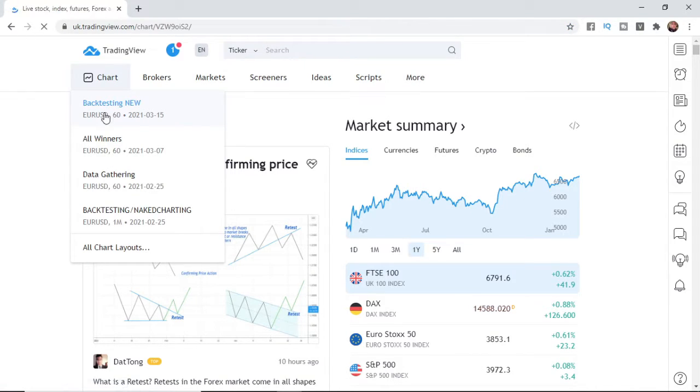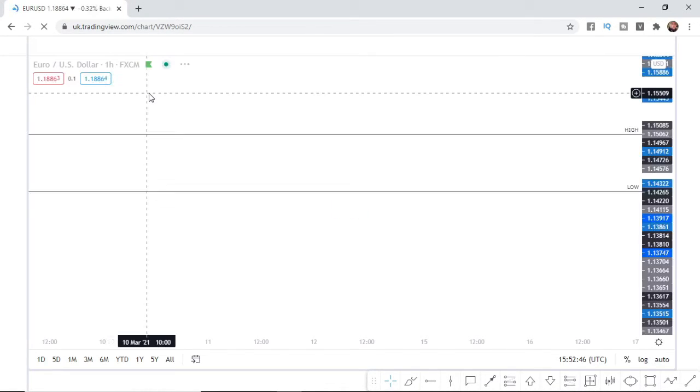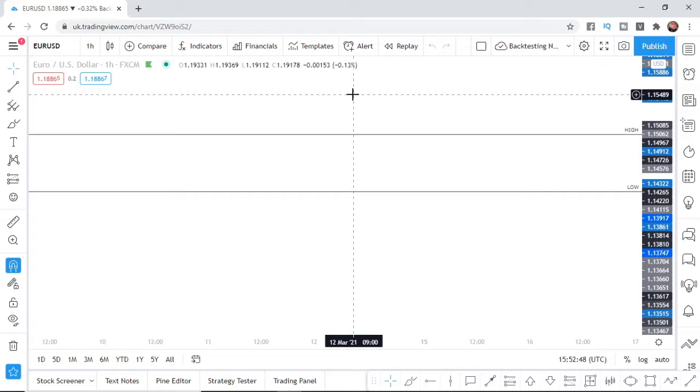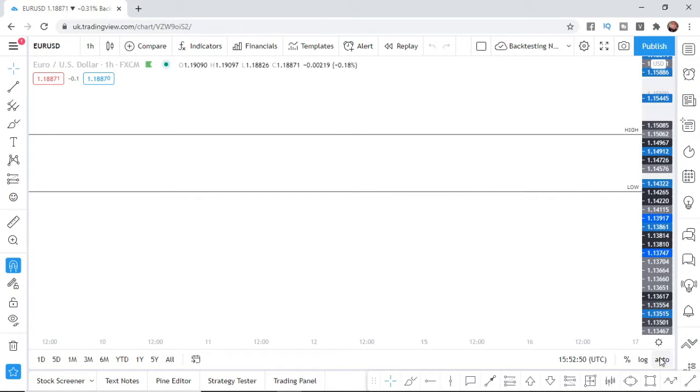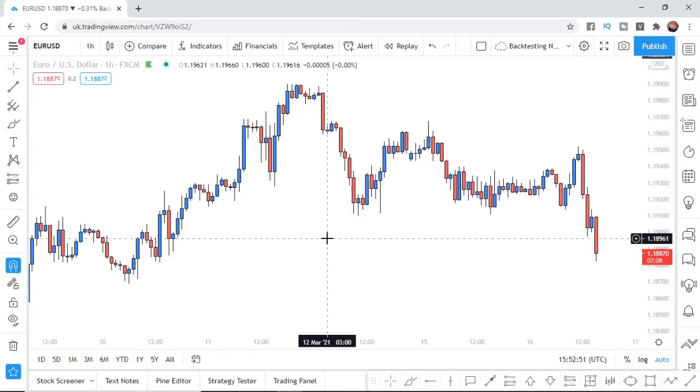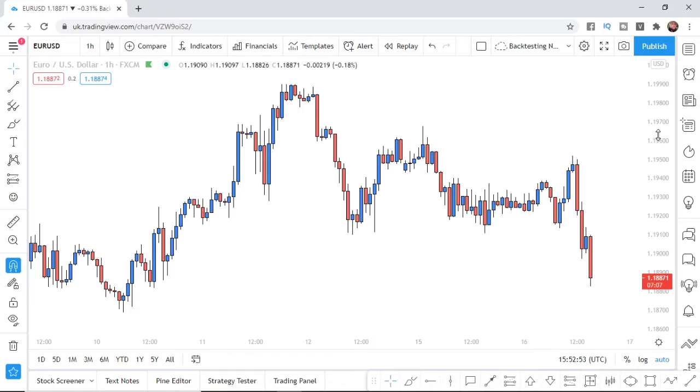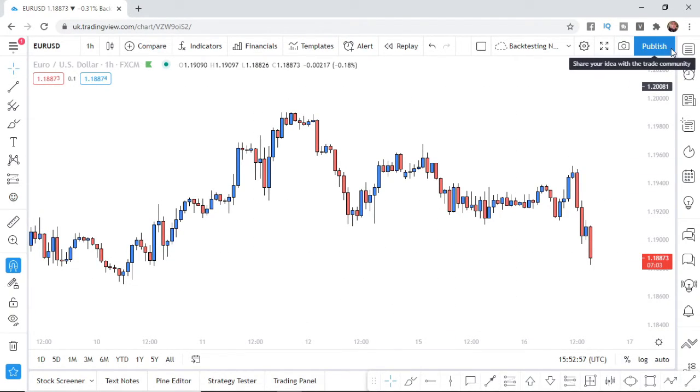So I'm going to click on this one here and then once it's loaded up I will show you how you can record it. So as you can see I'm on my charts now and what you can do to record it without any download is come to the top right corner here where it says publish.